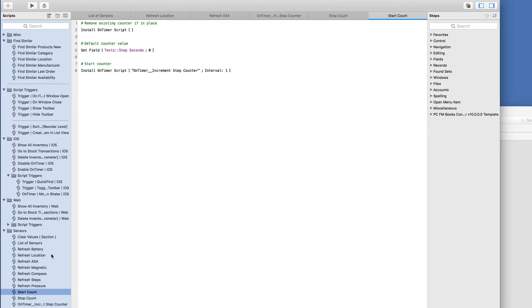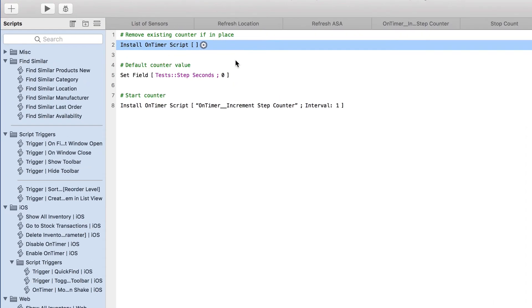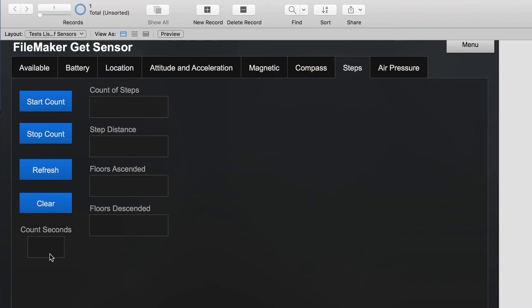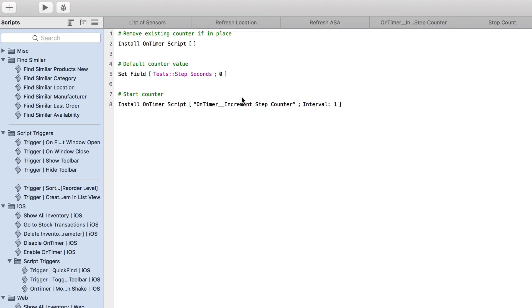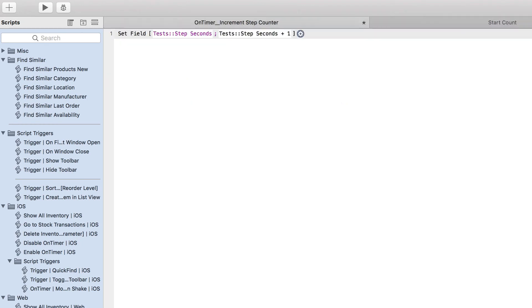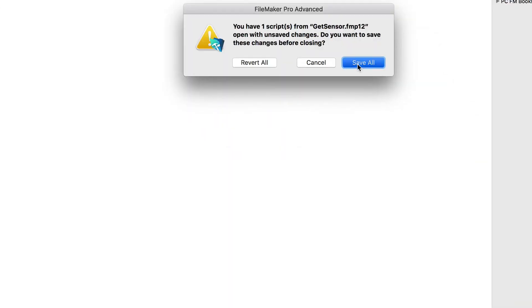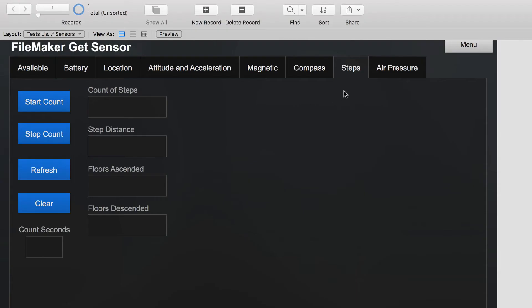So the first thing I'm going to do is start count. It'll clear any install on timer scripts. Then we set the seconds to zero. We're going to count the seconds as each second goes by. And then we'll start the counter. Let's look at the on timer step counter now. And you can see here that I'm incrementing the seconds by one each second. So when I invoke that, it will start counting the seconds. Let's do that.